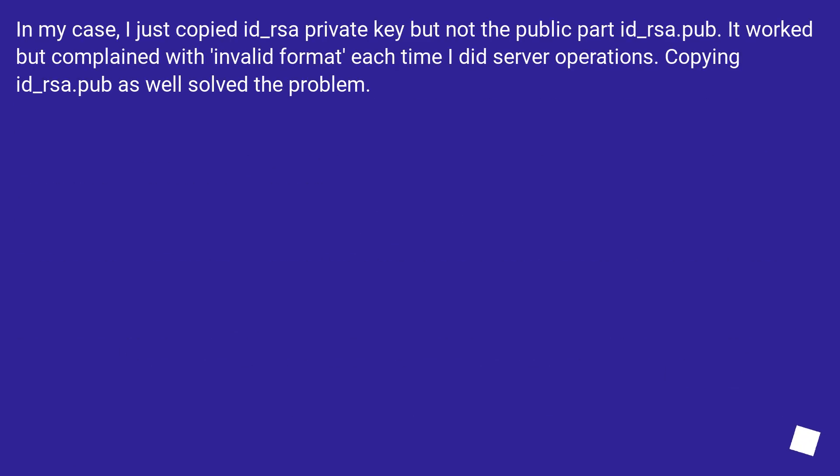In my case, I just copied id_rsa private key but not the public part id_rsa.pub. It worked but complained with invalid format each time I did server operations.